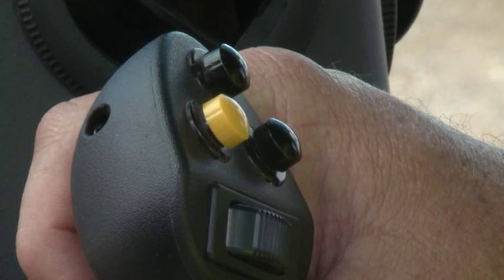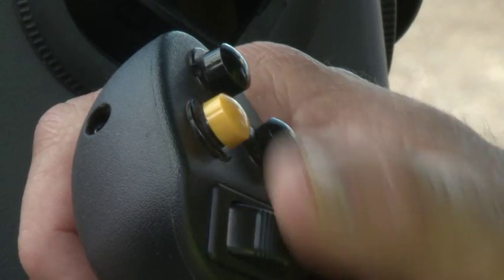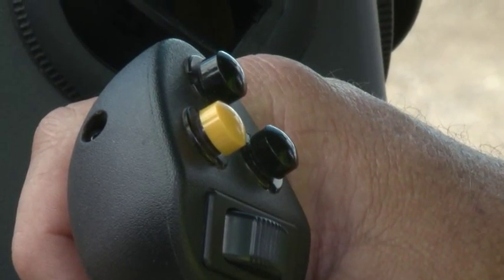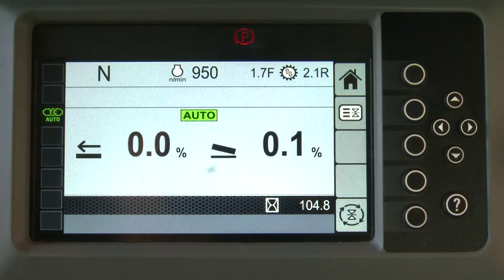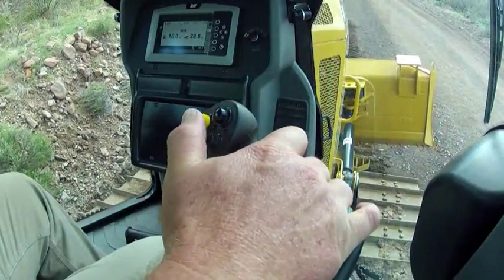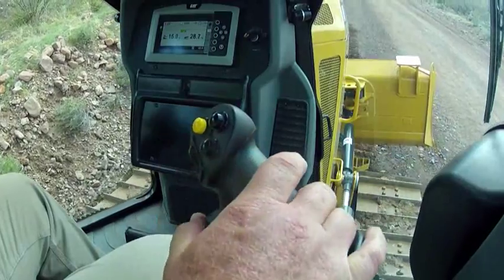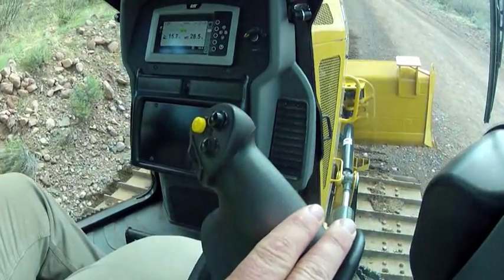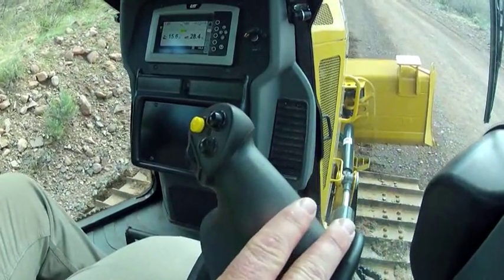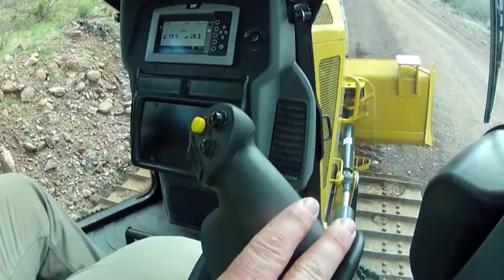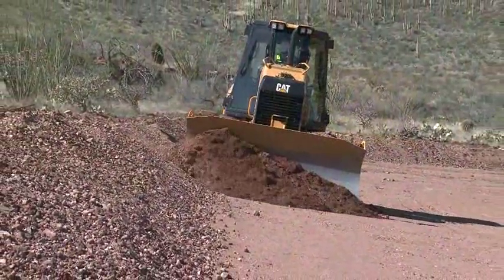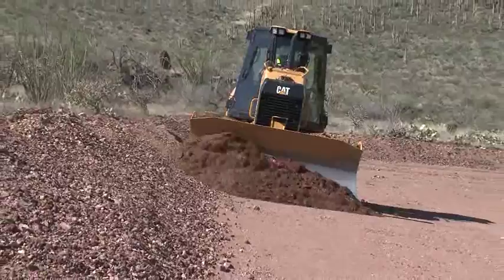Press the auto button on the right joystick handle to use the automatics. The indicator changes from manual to auto. With the joystick in the neutral position, the automatics will control both the lift and tilt functions.